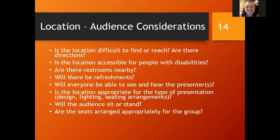Some audience considerations: Is it going to be difficult for your audience to find the location? Is it hard for them to find parking? Once they're in the building, can they find the proper room? Is it accessible for people with disabilities? Are there restrooms? Are there refreshments? Put yourself in the shoes of your audience. Can everybody see and hear the presenter? Is the location appropriate with lighting and seating? Are the seats arranged appropriately for the group? For a regular lecture, a movie theater style probably works. If you're doing small group activities, you might want rounds with tables.